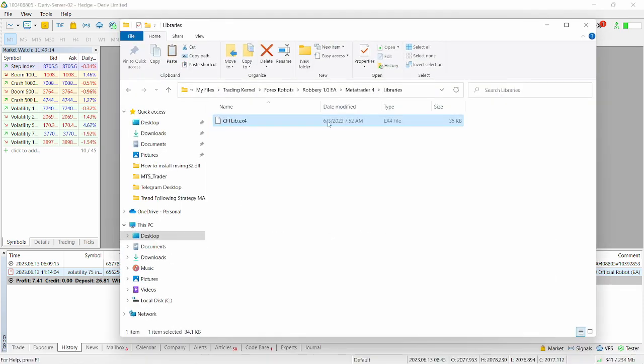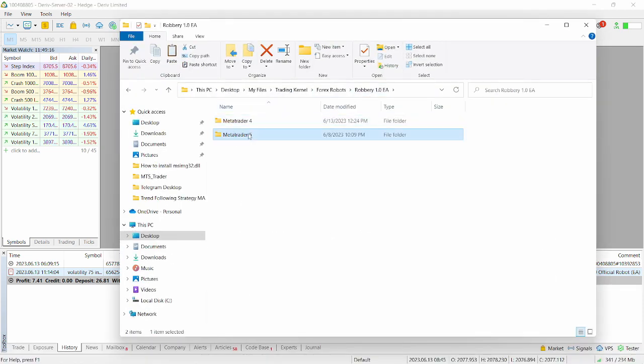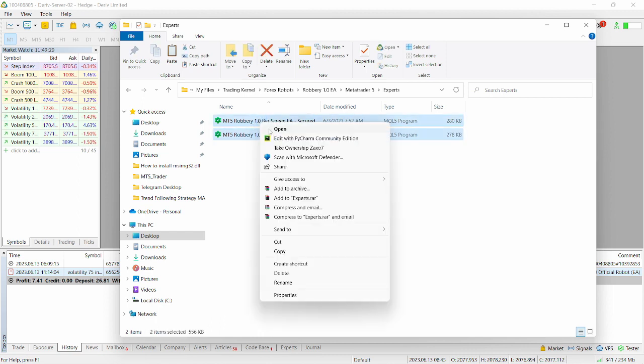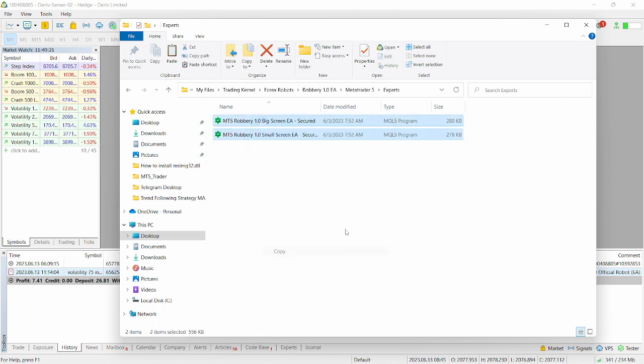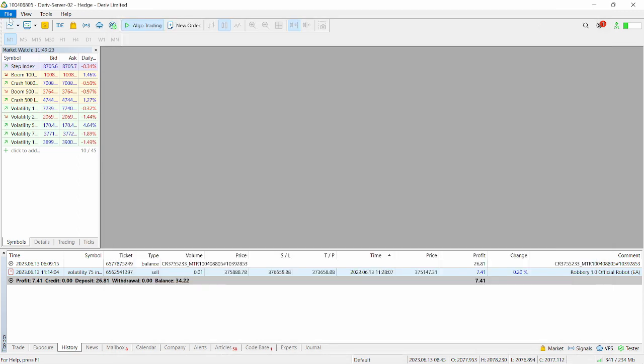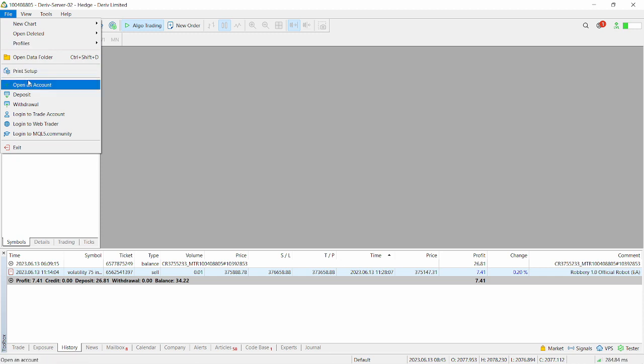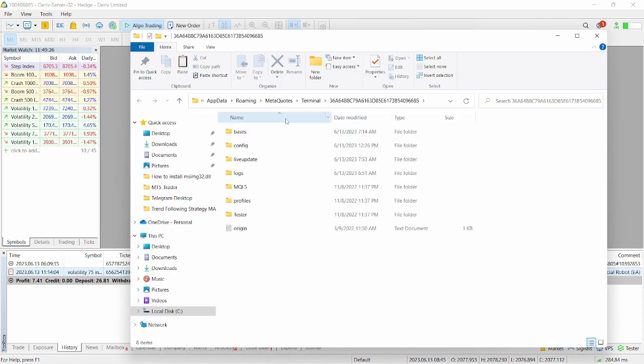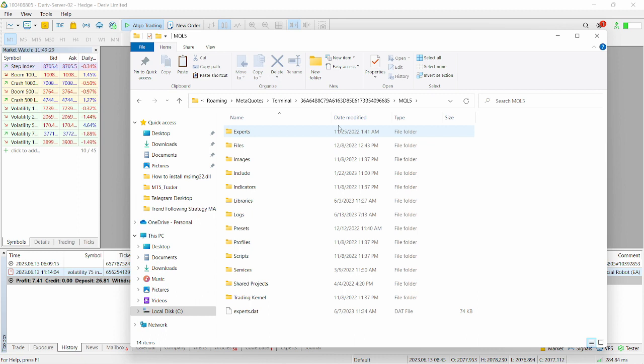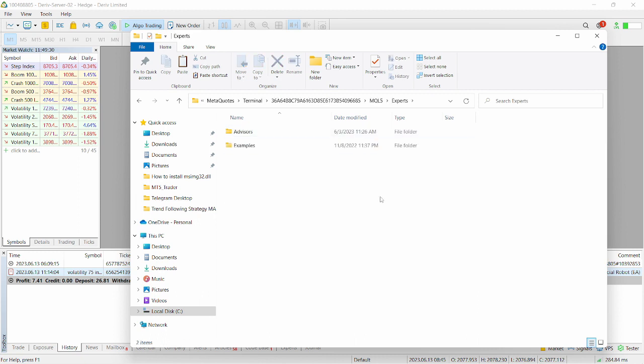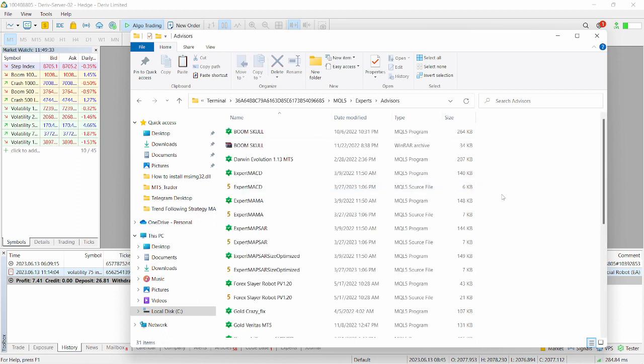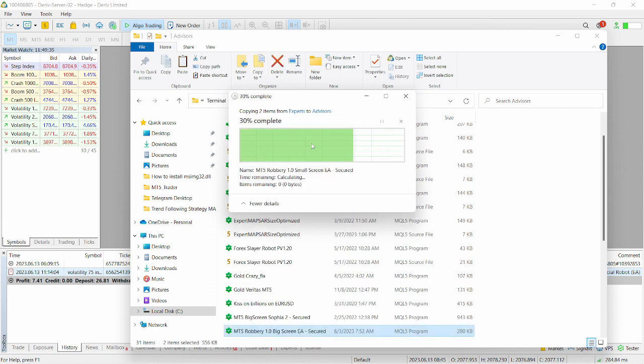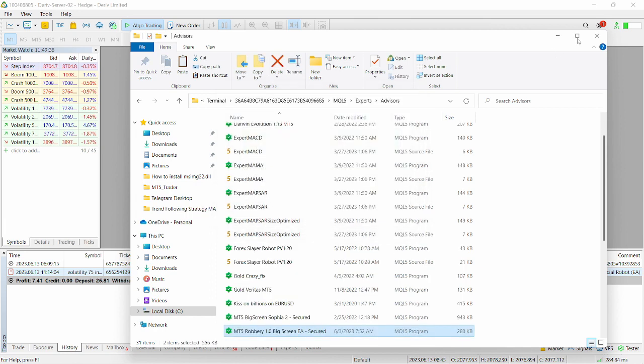Go to our files here. Head over to Robbery EA. For the MetaTrader 5, we have the expert folder. So we're just gonna copy both files here. Click on copy. Minimize this. Go to file. Click on open data folder. And then we're gonna click on MQL5. Then we're gonna go to experts. We're gonna paste this in the advisors folder here. So paste. We're gonna replace these files. And that's done.